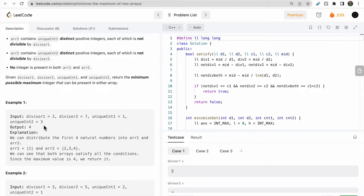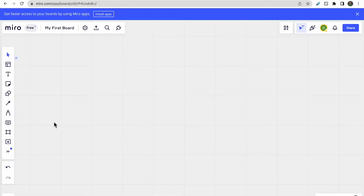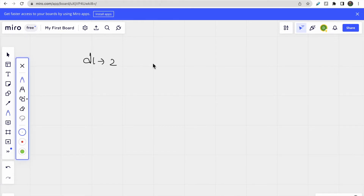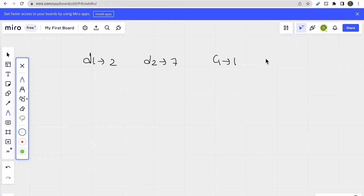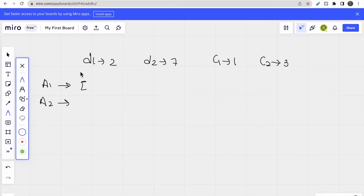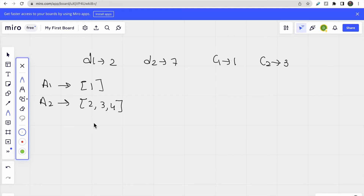Let's solve this with an example. Divisor d1=2, d2=7, count1=1, count2=3. For array1, we take 1 (not divisible by 2), so count1 is complete. For array2 we take 2, 3, 4. The maximum from both arrays is 4, so we return 4.